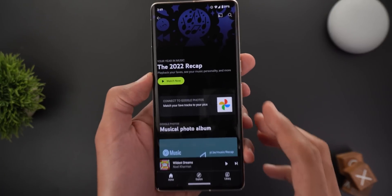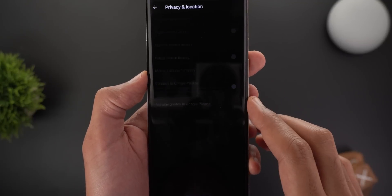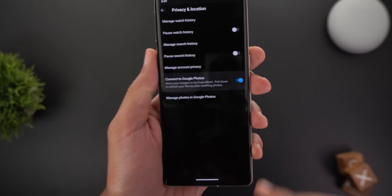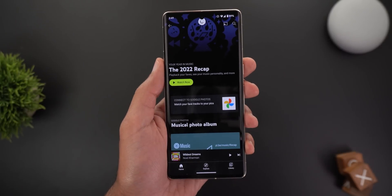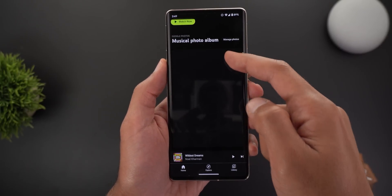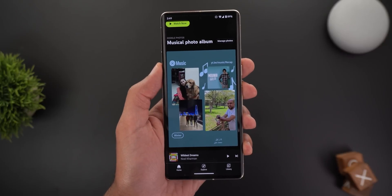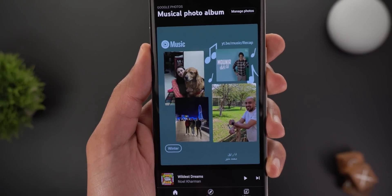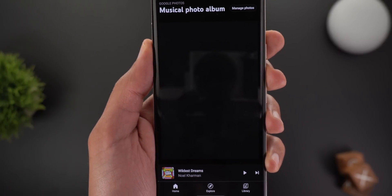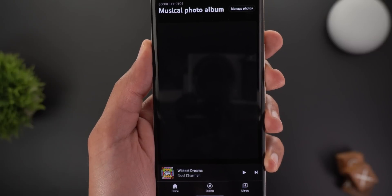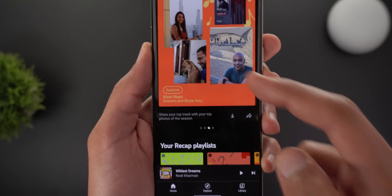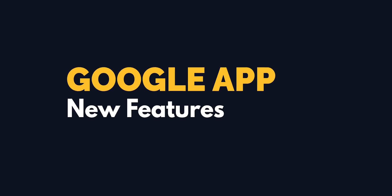If you like any of the recap images you can share or download them. You can also connect your Recap with Google Photos — tapping the banner takes you to the privacy and location page where you can activate the Connect to Google Photos toggle. Once done, refresh your Recap page and the Musical Photo Album will update to include photos you took during the same period, organized by season. It looks gorgeous, and you can also download or share these photos.